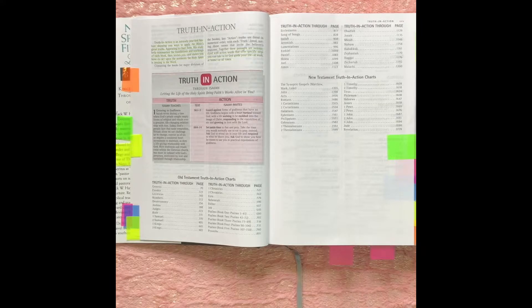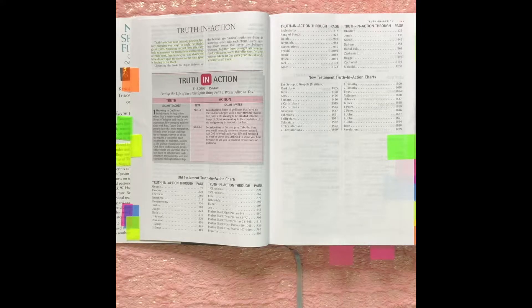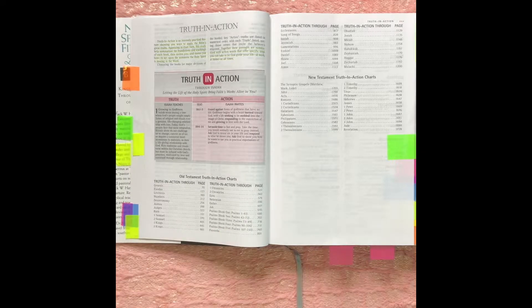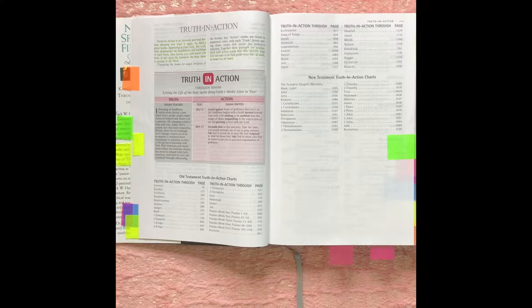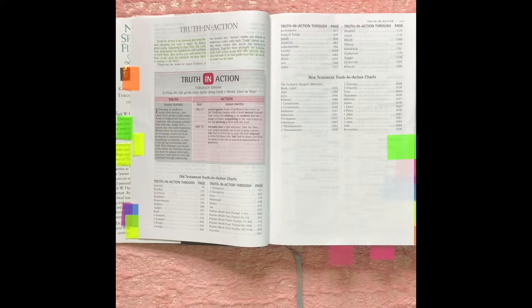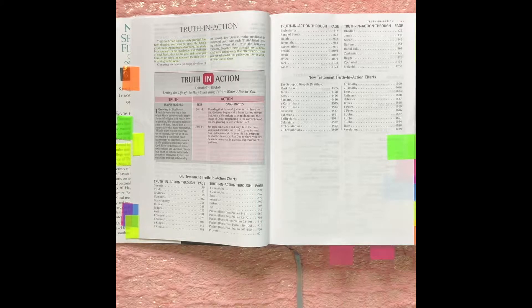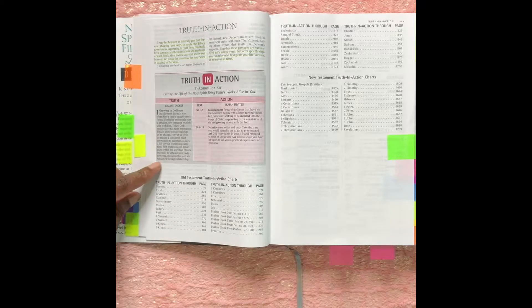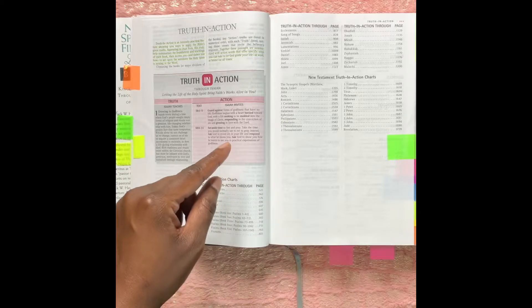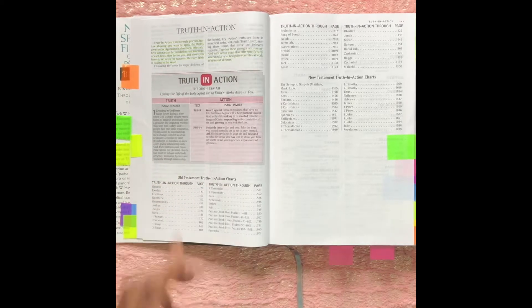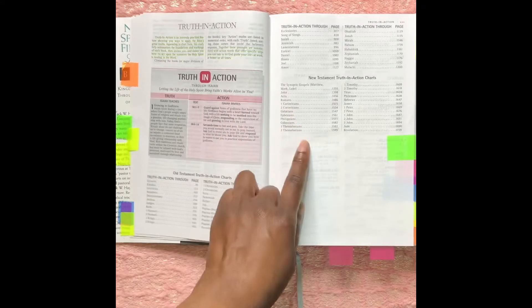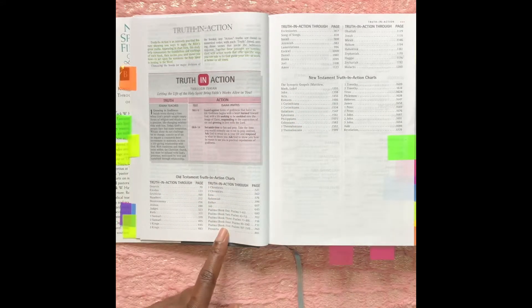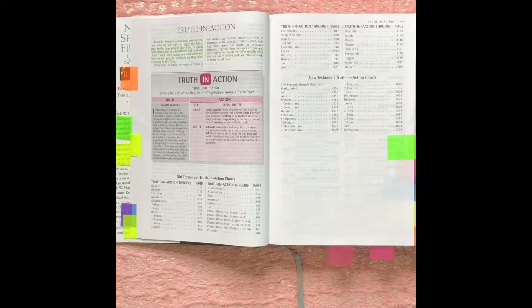Okay, we're now back in the front of the Bible and we're in the Truth in Action section. That is a section where it just has practical features showing ways to apply the truth of the Bible. It gives you a truth and then it tells you how you can walk it out. Here's a chart that's showing like the Old Testament and the New Testament, and they give you on what page the Truth and Actions are on.